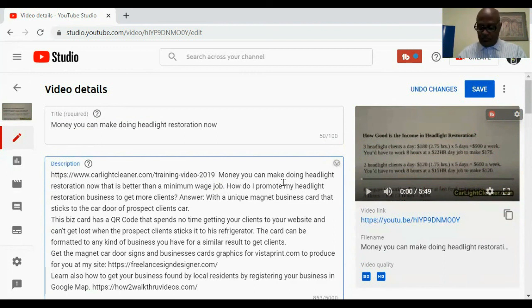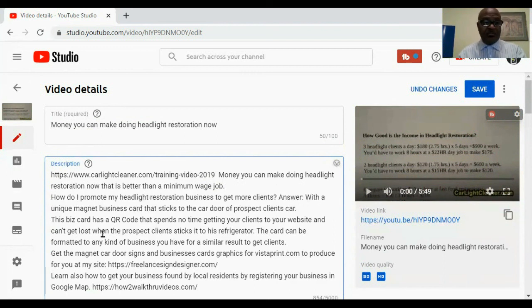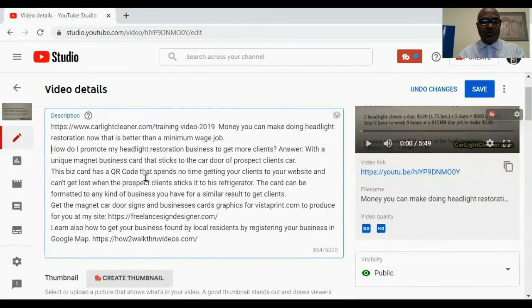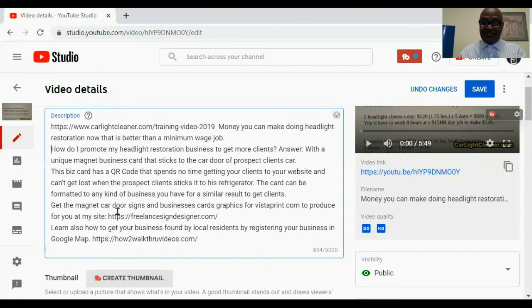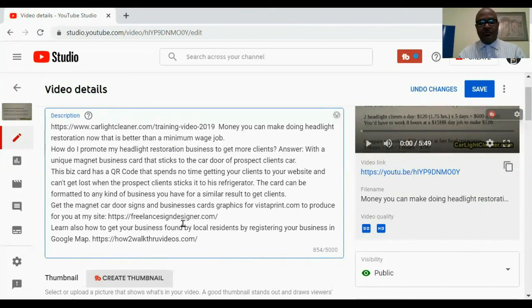In terms of them learning the business of headlight restoration, I put in the question 'How do I promote my headlight restoration business to get more clients?' And here I talk about the things I'll be able to provide them, because I also design signs. Guys in the headlight restoration business need a sign, a car door magnet sign, a business card magnet that they can put on cars so when the client comes out of the store they see it. And this is how I drive traffic to my other side hustle for sign design.